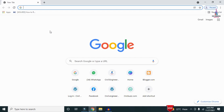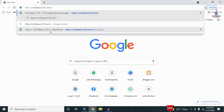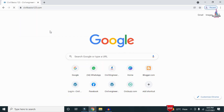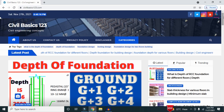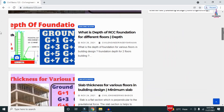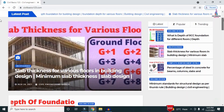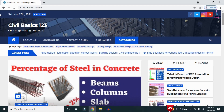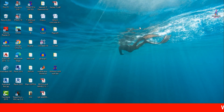For more information related to civil engineering concepts and updates, please visit my website civilbasics123.com. Type civilbasics123.com in Google so that my website will open, which consists of all detailed concepts related to civil engineering topics.